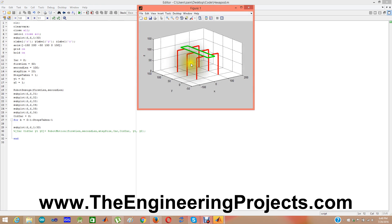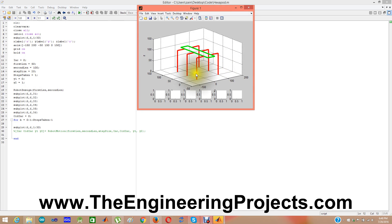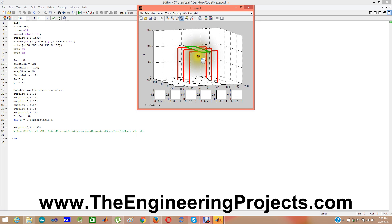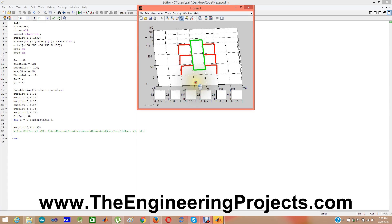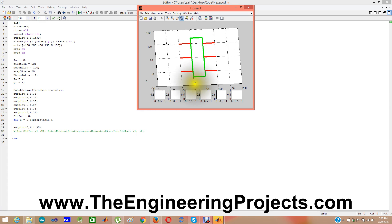Now you will see the robot has changed the second length of each of its legs. Now it is 100 in the z-direction, so its length has been increased in the z-direction. If I check it in 2D, you can see the z-direction length is now 100, while the x-axis length is still 50 — you can see 0 to 50, and here 50 to 100. So that's how you can change your lengths any way you want.